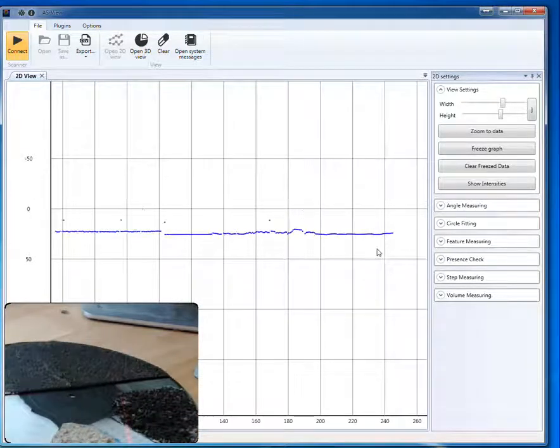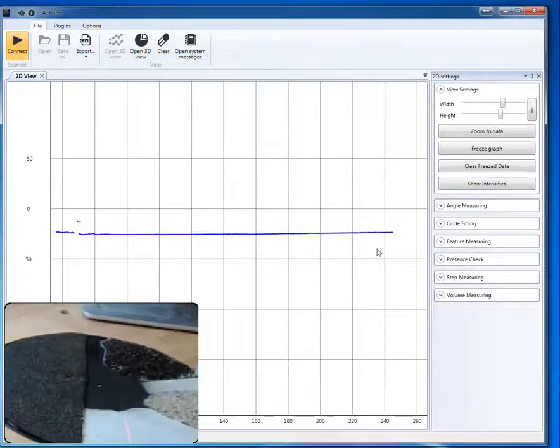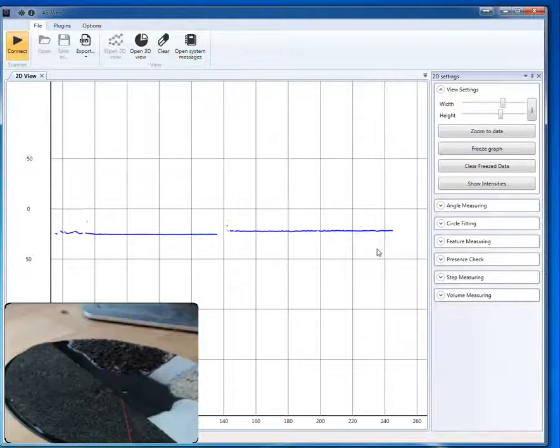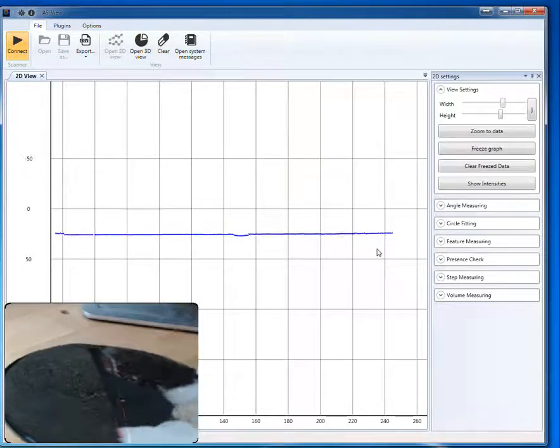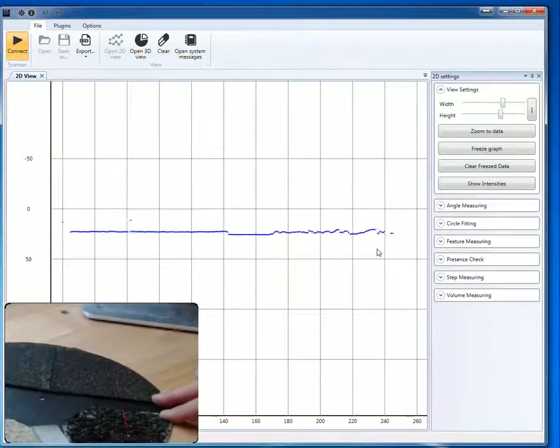That is a reflective target — white surfaces, all the different surfaces — and we're not having any kind of problems with these different surfaces.